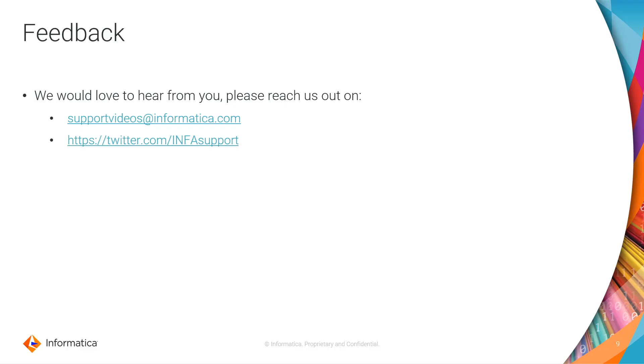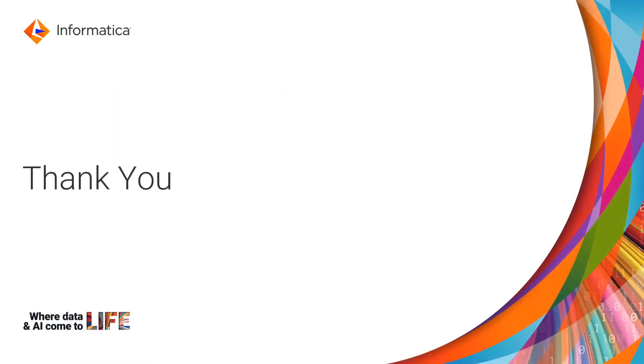We would love to hear feedback from you. Thanks for watching.